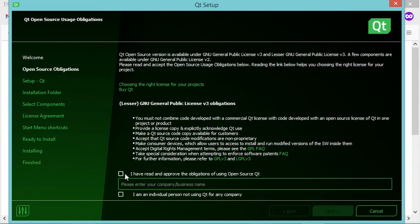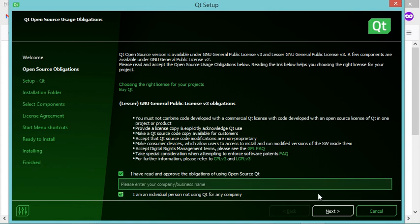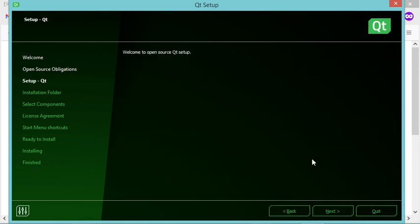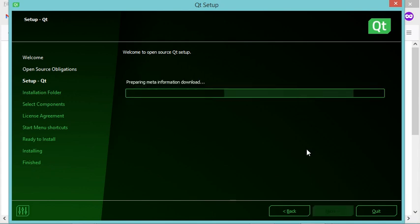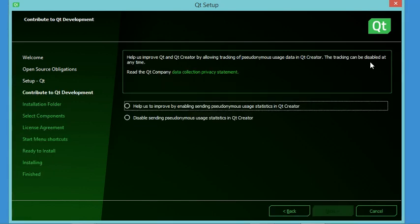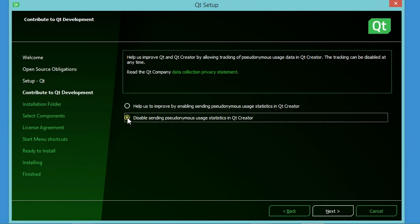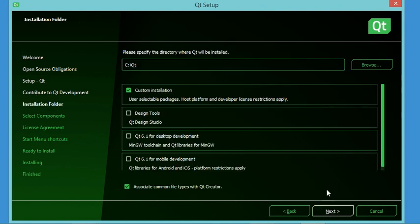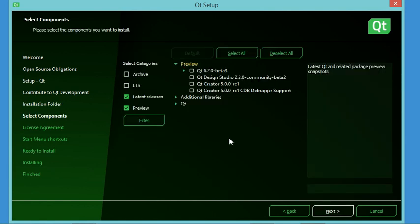In the next window we select the required checkboxes, including the one for personal use, then click Next. We click Next through the following pages, then provide the installation path. I will install Qt directly on the C drive and select custom installation, then click Next.